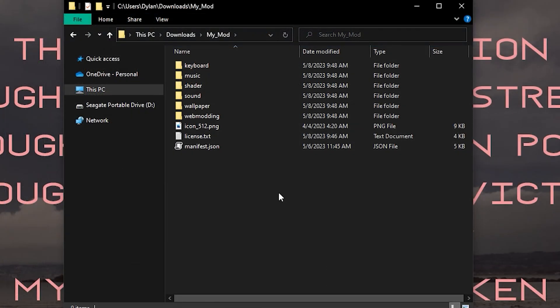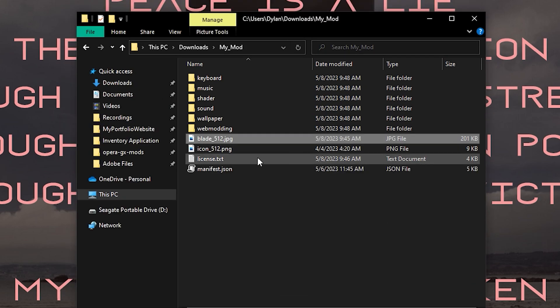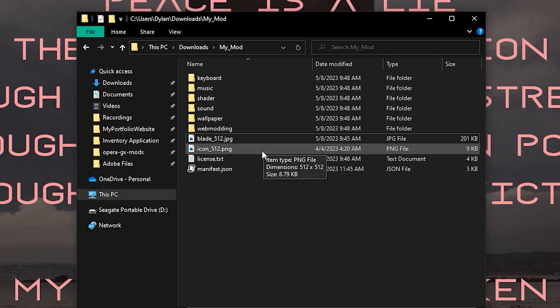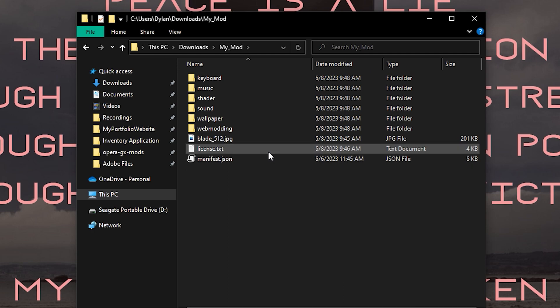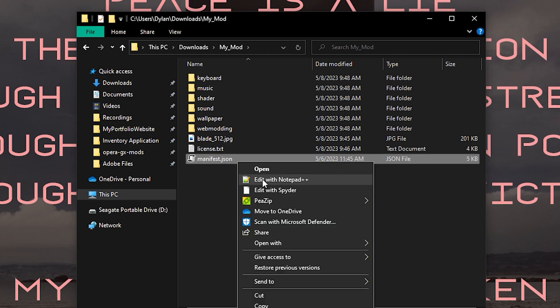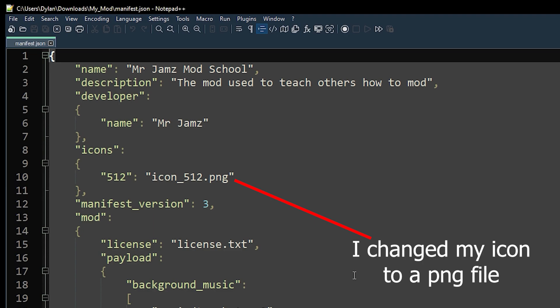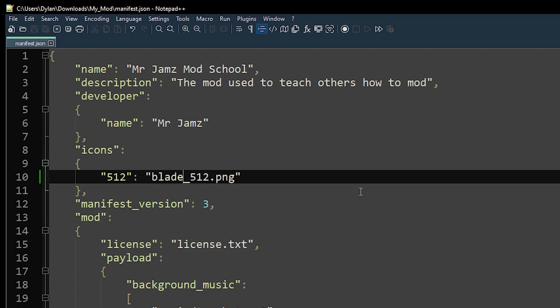Next we are going to pick the icon for our mod. You're going to need a PNG or JPEG file that is 512x512 pixels in dimension. Simply add the file to your mod folder and delete the default icon. Now, you can head back to your manifest JSON file and change your icon name. Remember to save, and then we're going to go ahead and preview our mod.